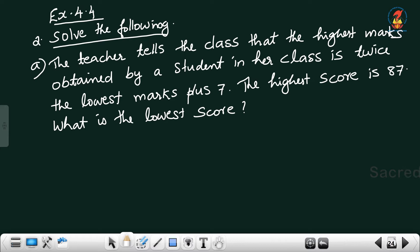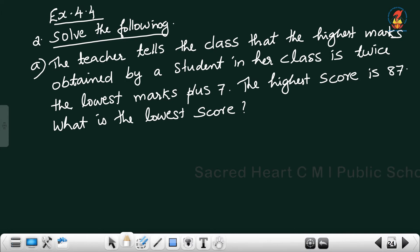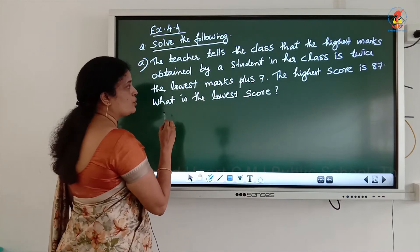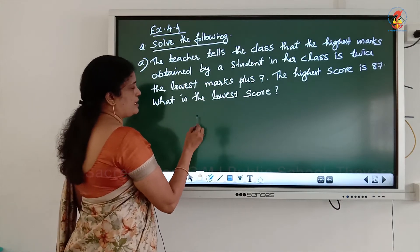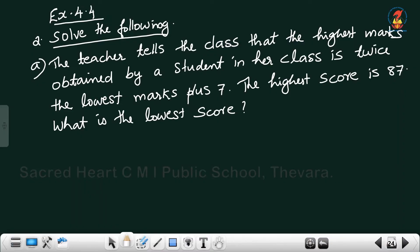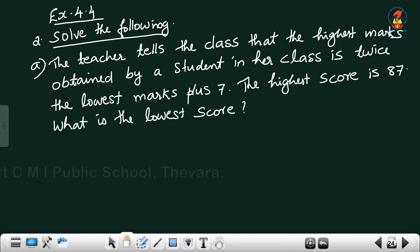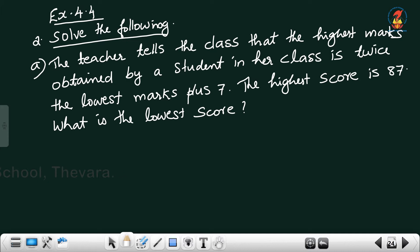The highest marks obtained by a student in her class is twice the lowest marks. Twice the lowest marks means 2 times x, that means 2x plus 7 equal to the highest mark. The teacher already told that the highest marks is equal to twice the lowest marks plus 7. Highest marks already given as 87. So 87 is equal to 2x plus 7.